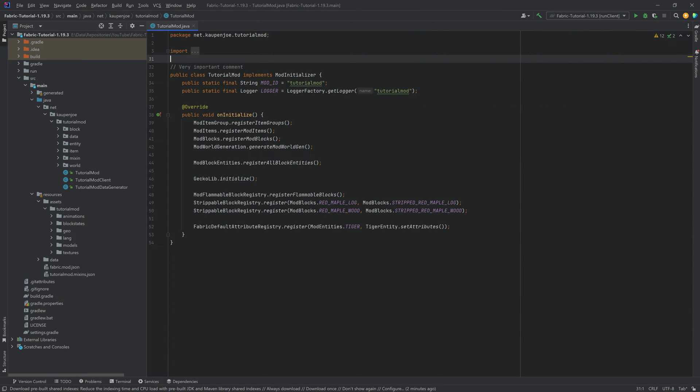You're going to be able to use some of this tutorial if you just want to add a normal armor. However, there are some steps that are different, and this is a GekkoLib armor tutorial, so do keep that in mind.